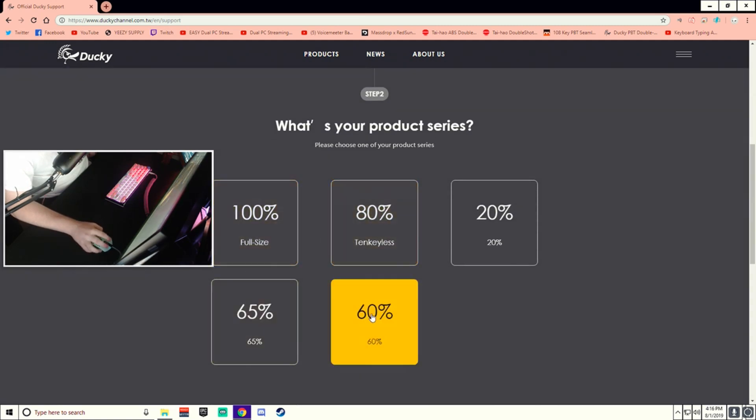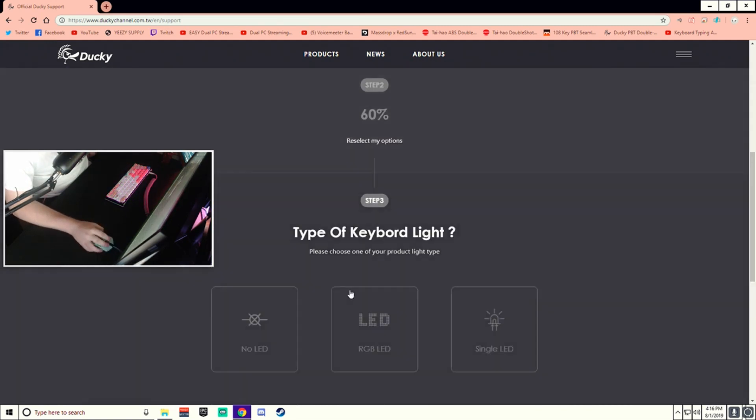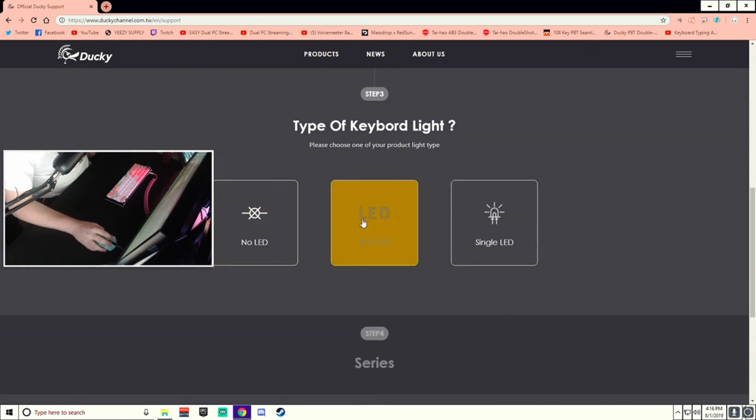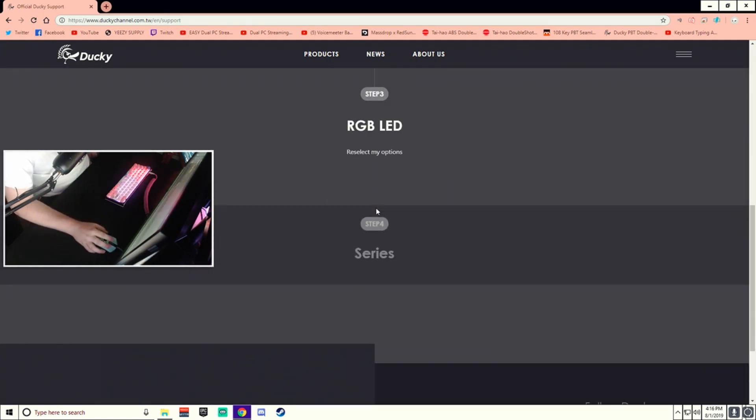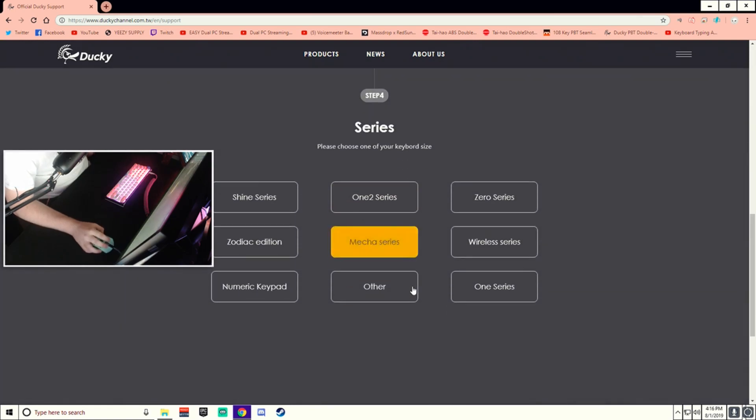We go through keyboard, 60%. The Ducky 1-2-Mini is RGB LED, so we'll go there.